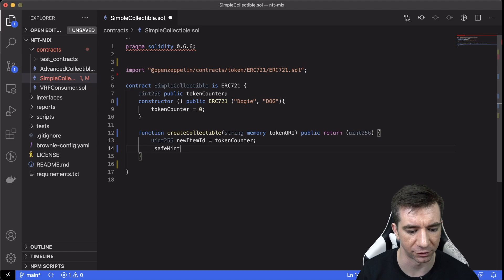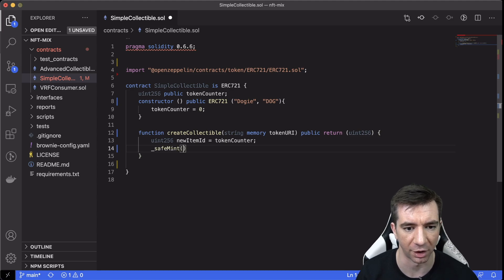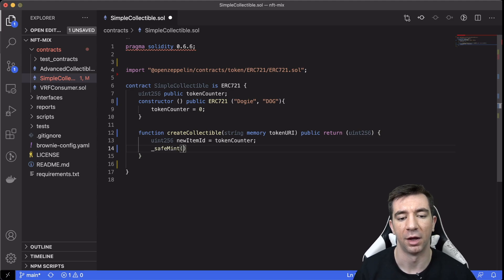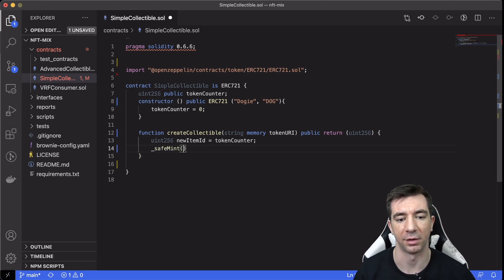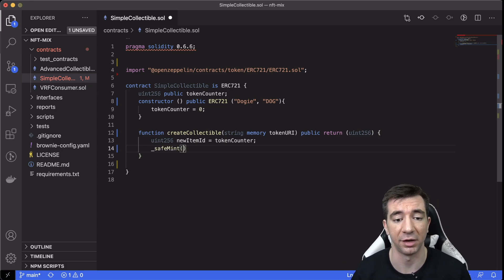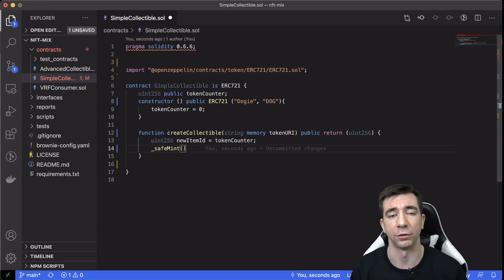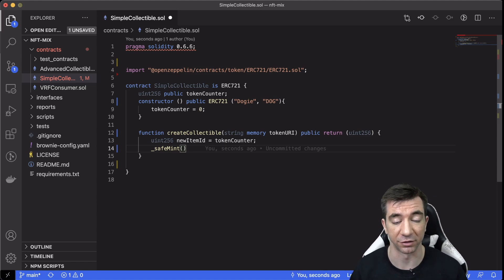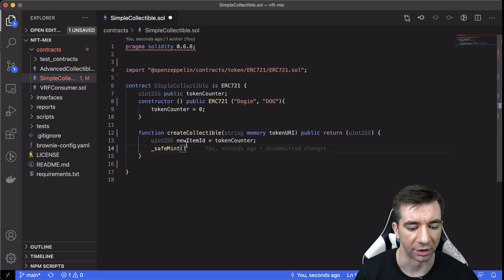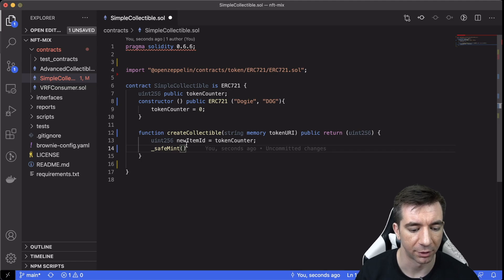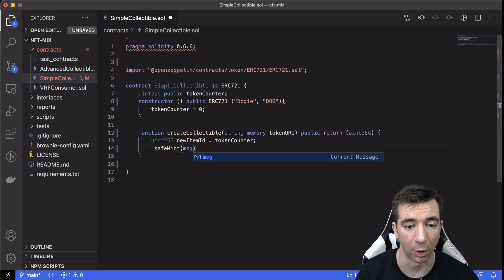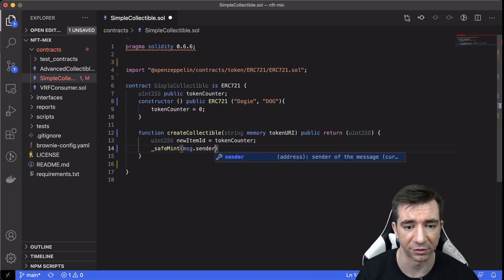So we're going to do safeMint, and you can go to the docs to see what this does. It creates this new NFT, but it does it safely. So if there's already a token ID of that, it actually doesn't allow you to mint it.